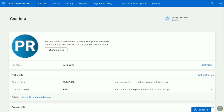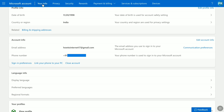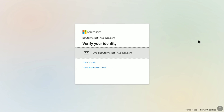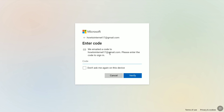Now scroll down to Account Info, and under Account Info you can find your phone number. In order to change your Microsoft account phone number, click on Edit Account Info, and if it asks you to verify your identity, click on your email and enter the security code that you receive at your email address.